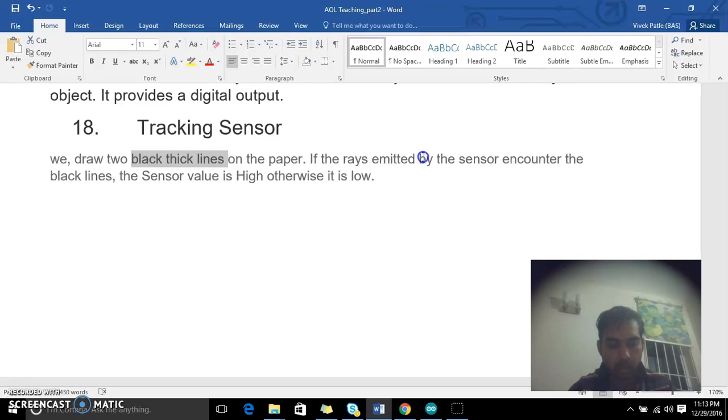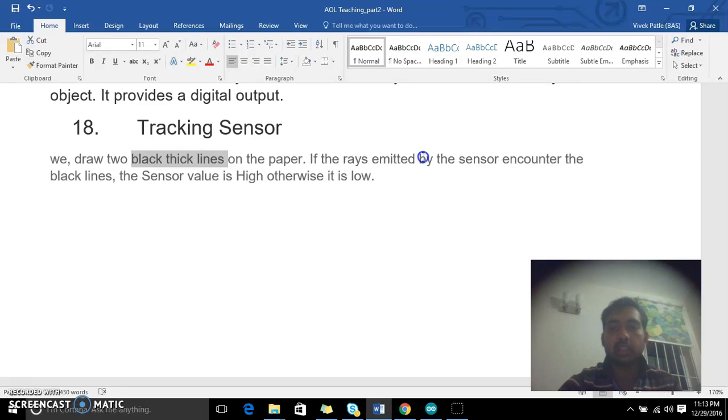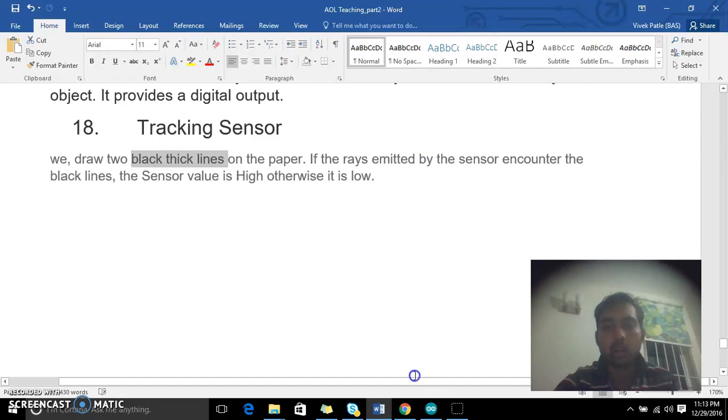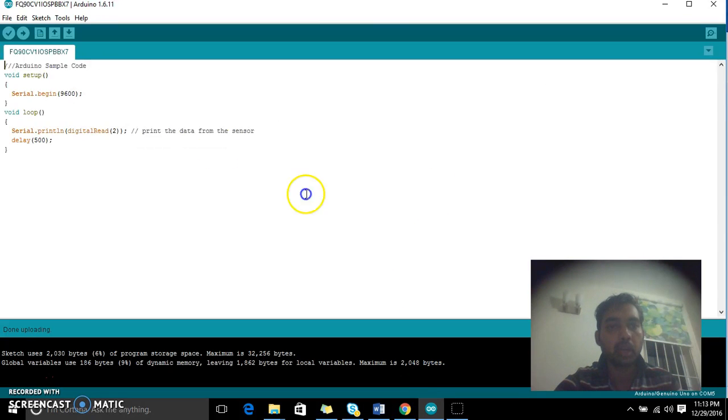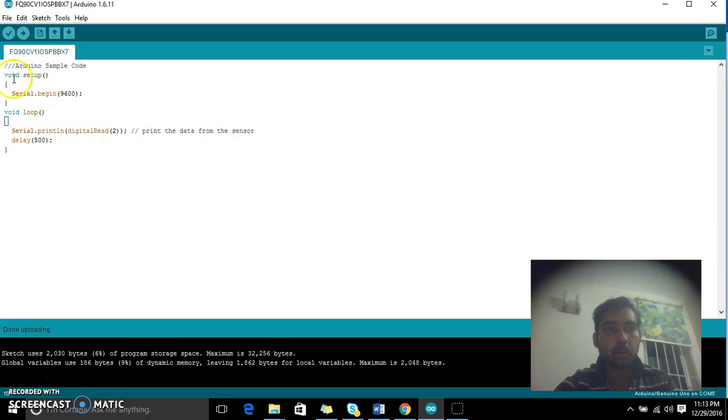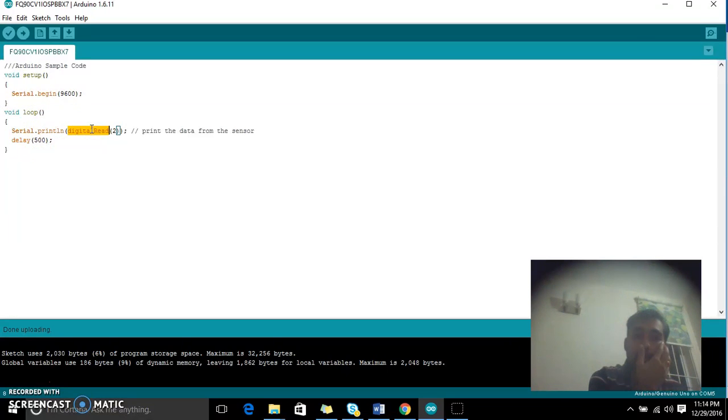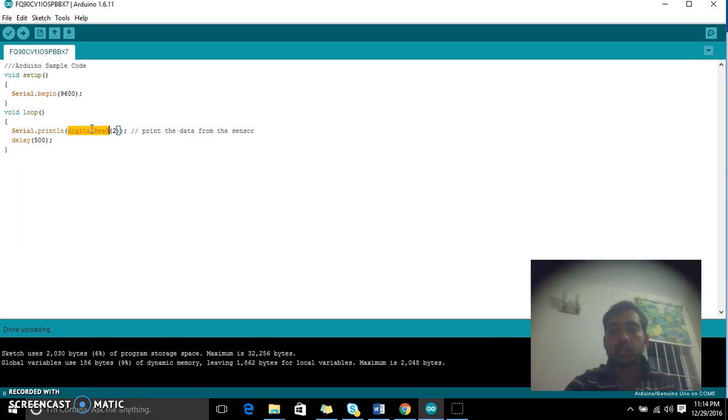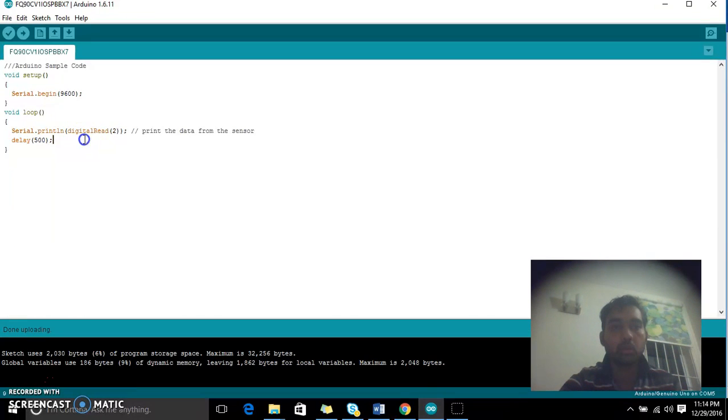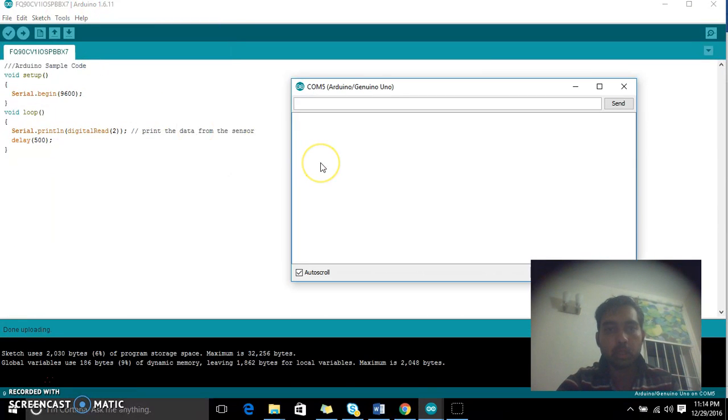Now the things are connected. I have a very small code. I'm just starting, deploying the sample code, and then I'm reading the output from pin number 2. Whatever output the sensor is sending, I'm just trying to display it on my serial monitor.